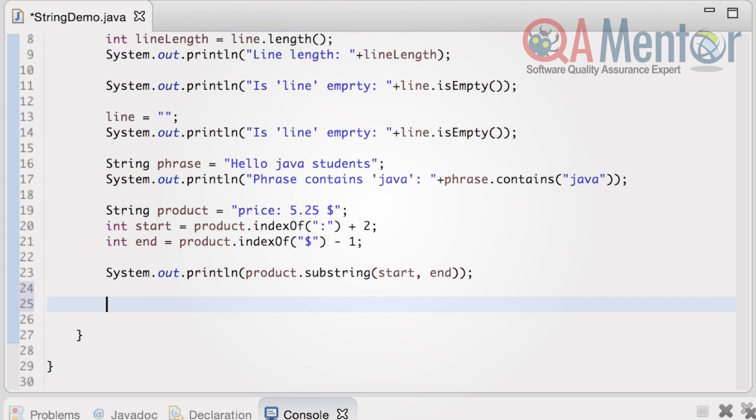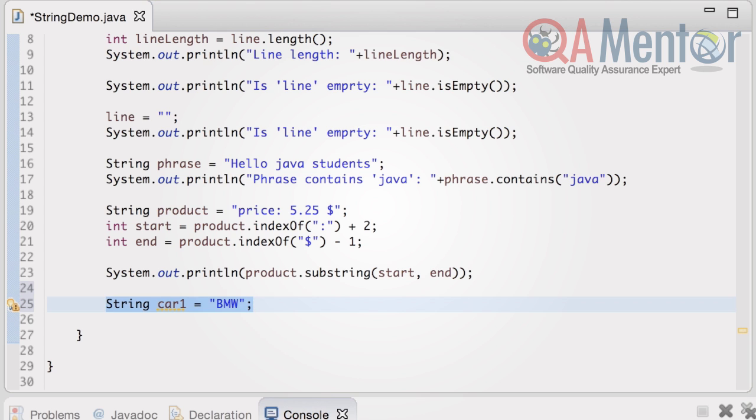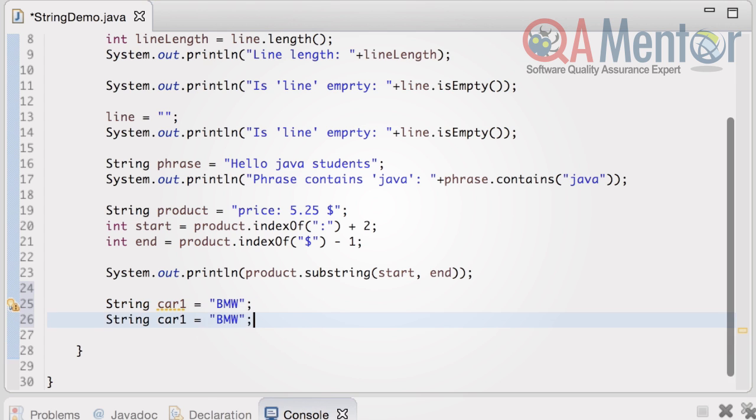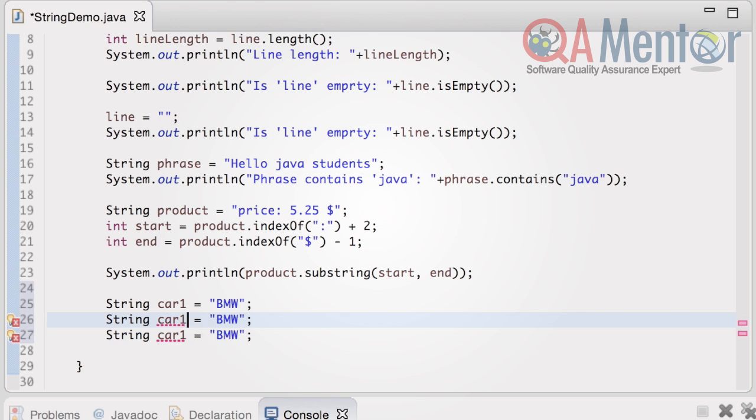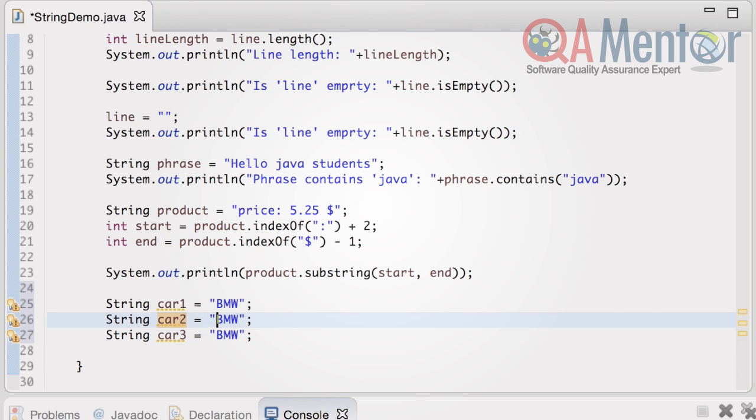When two strings need to be compared, we have to use equals method. Let's create three new strings: car1 BMW, car2 Audi, car3 BMW.